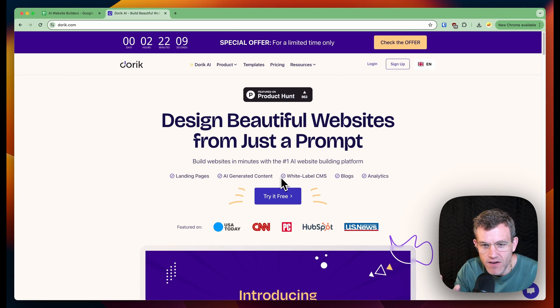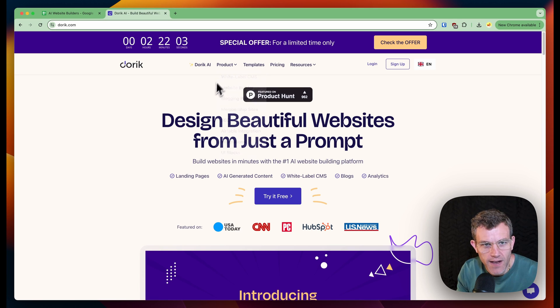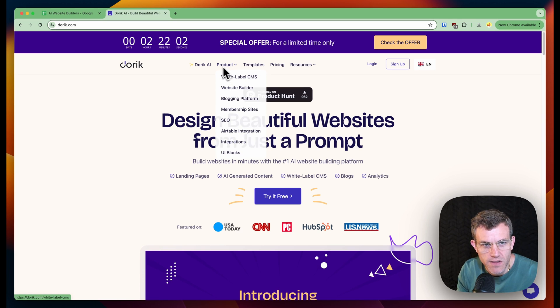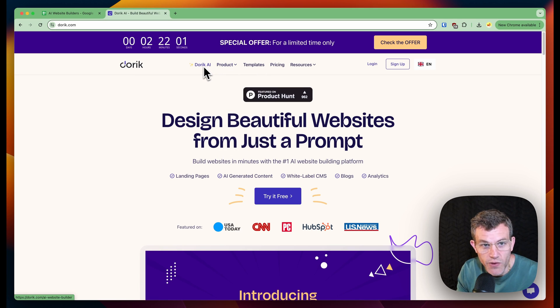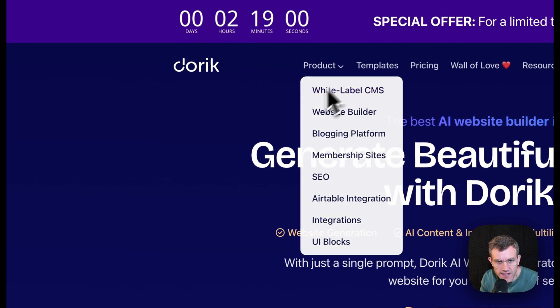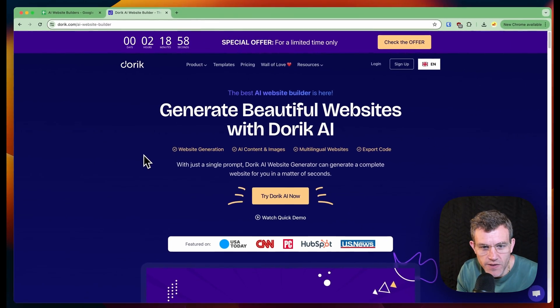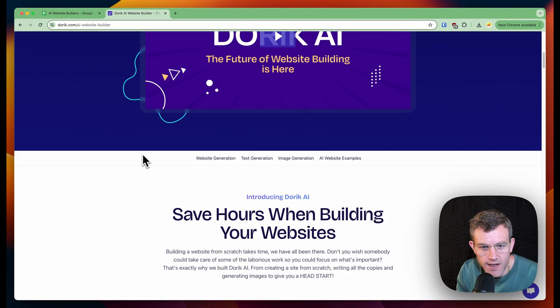We're going to look today at another AI website builder. Today I'm looking at Doric. This is my first time on this site. The only thing I looked at was this Doric AI thing. So let's click that and generate beautiful websites with Doric AI. Try AI now.